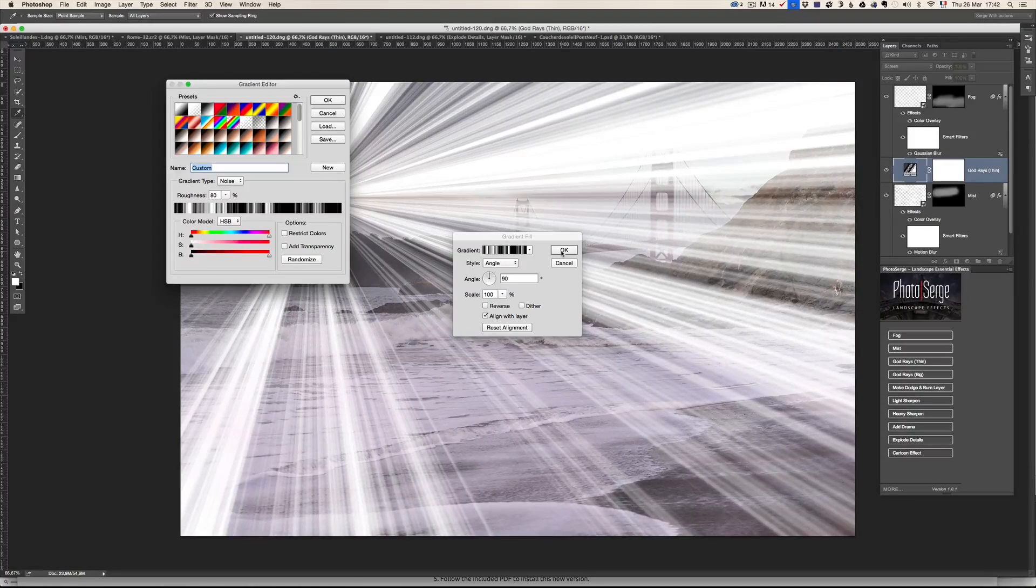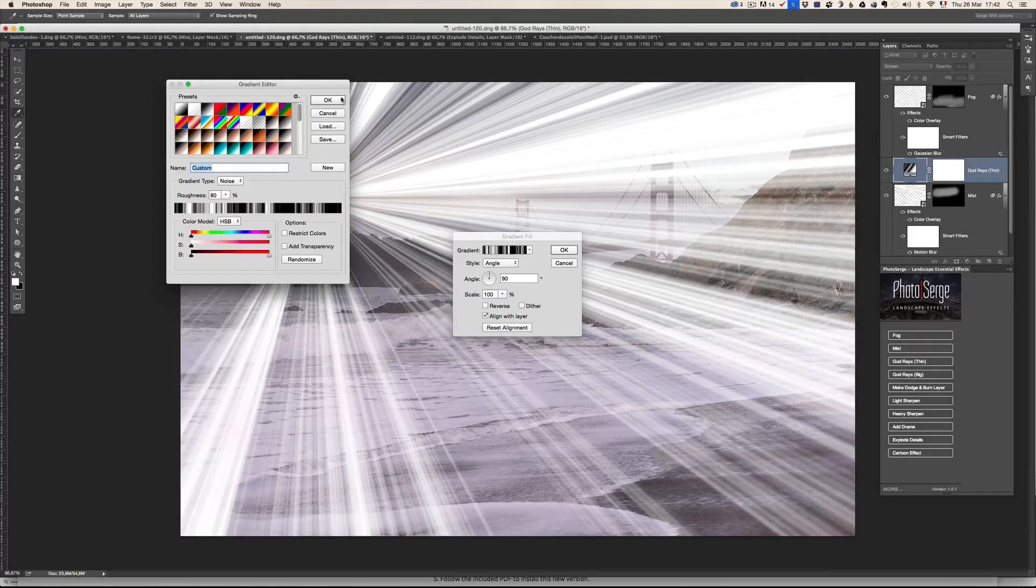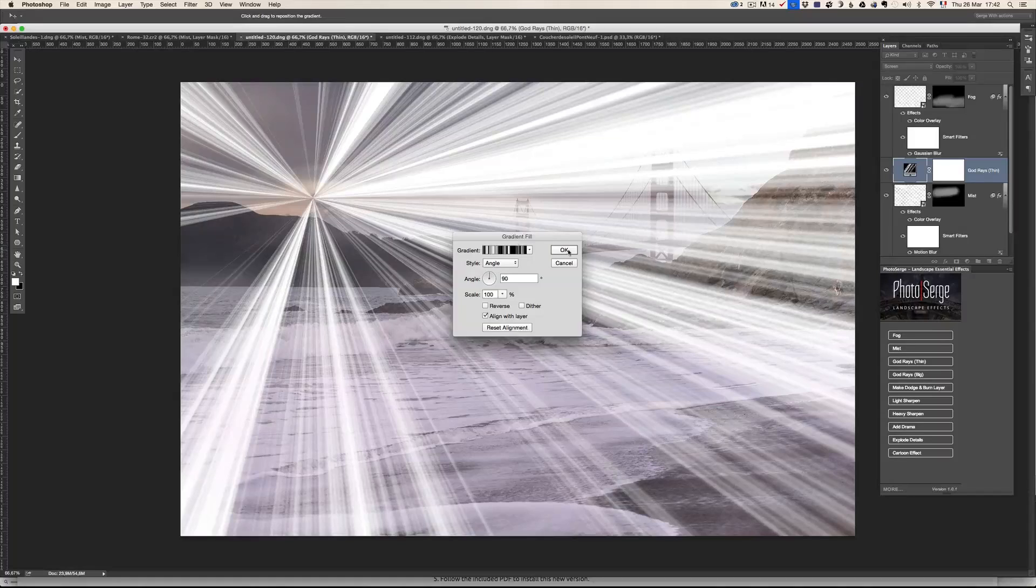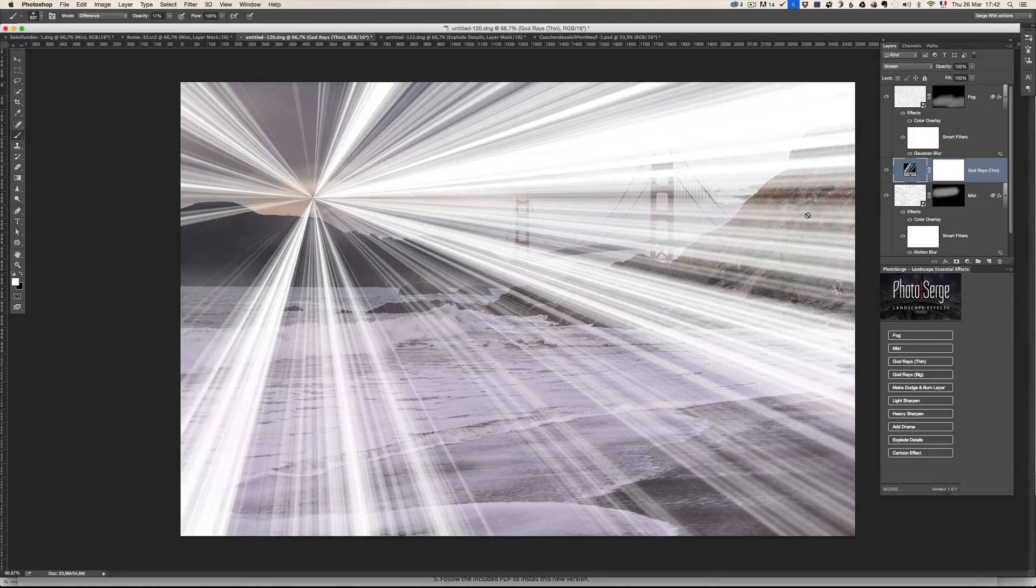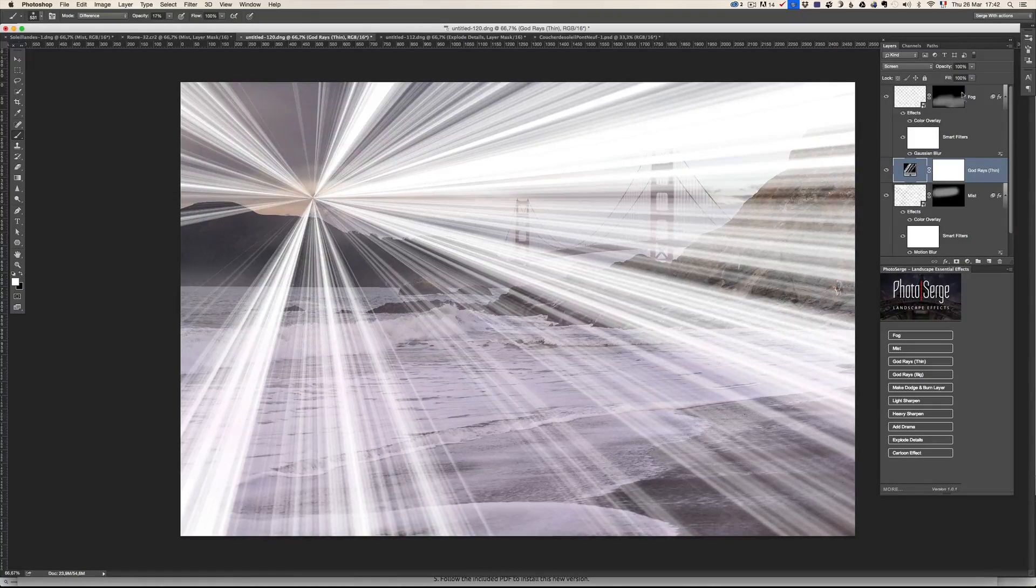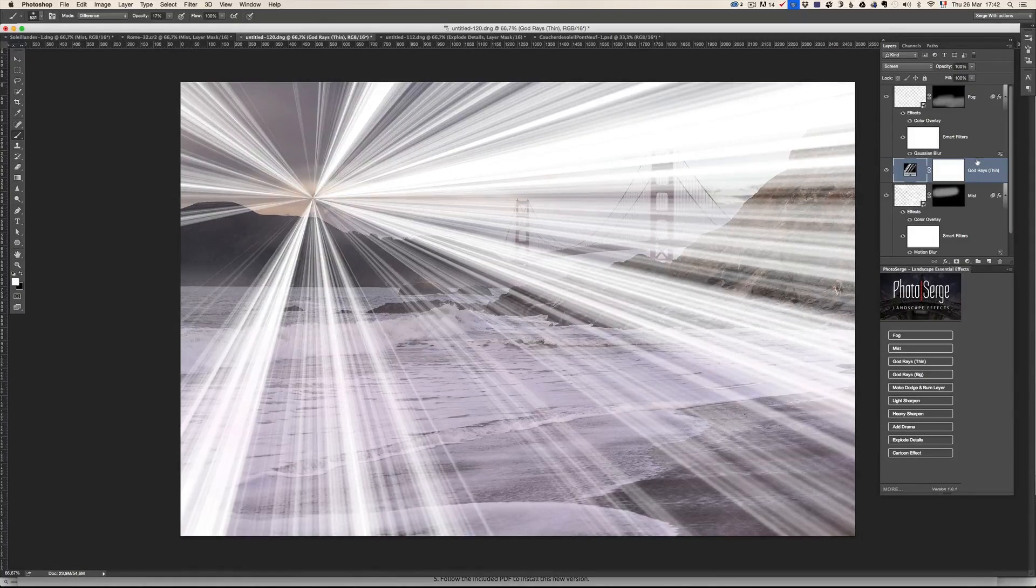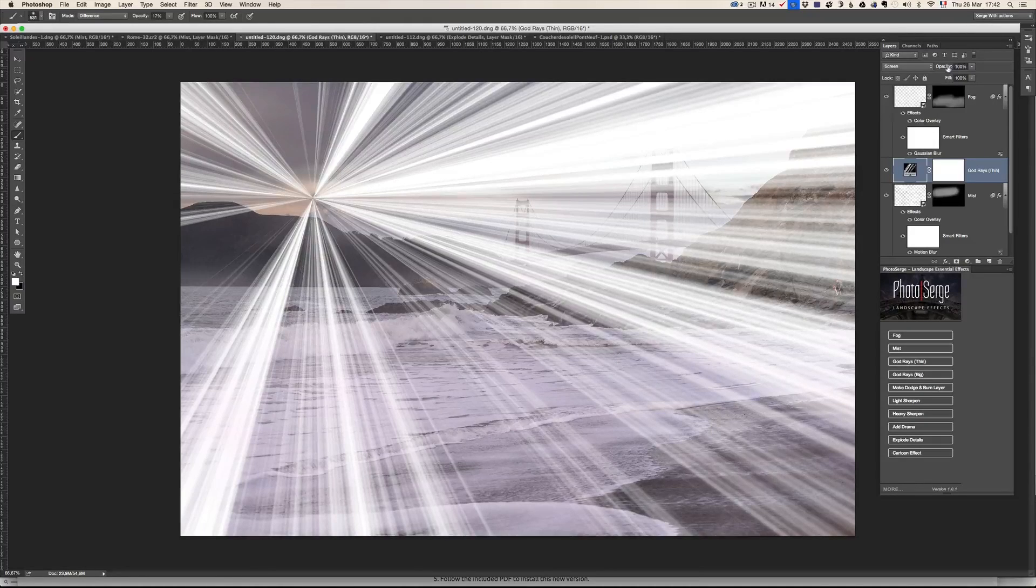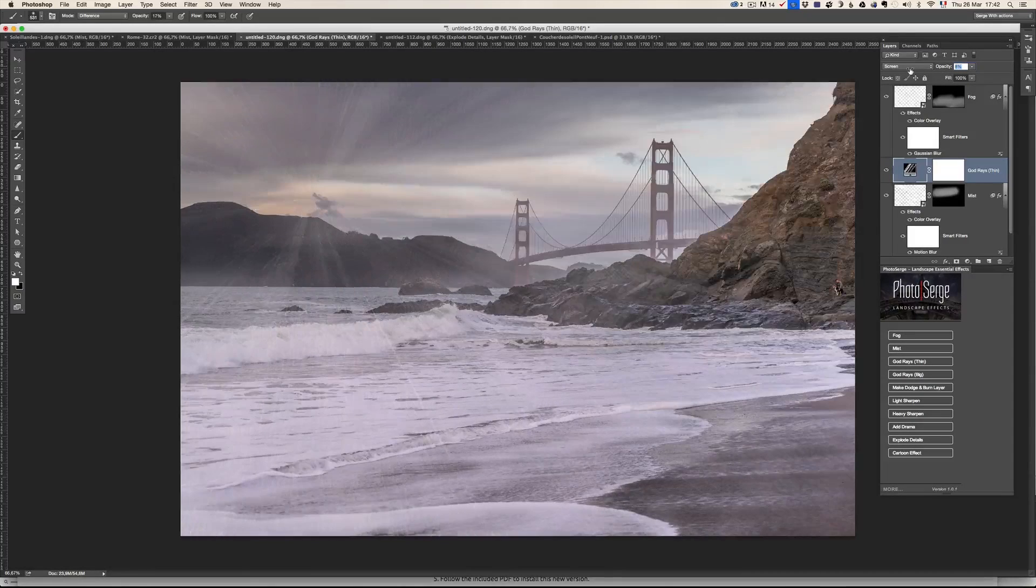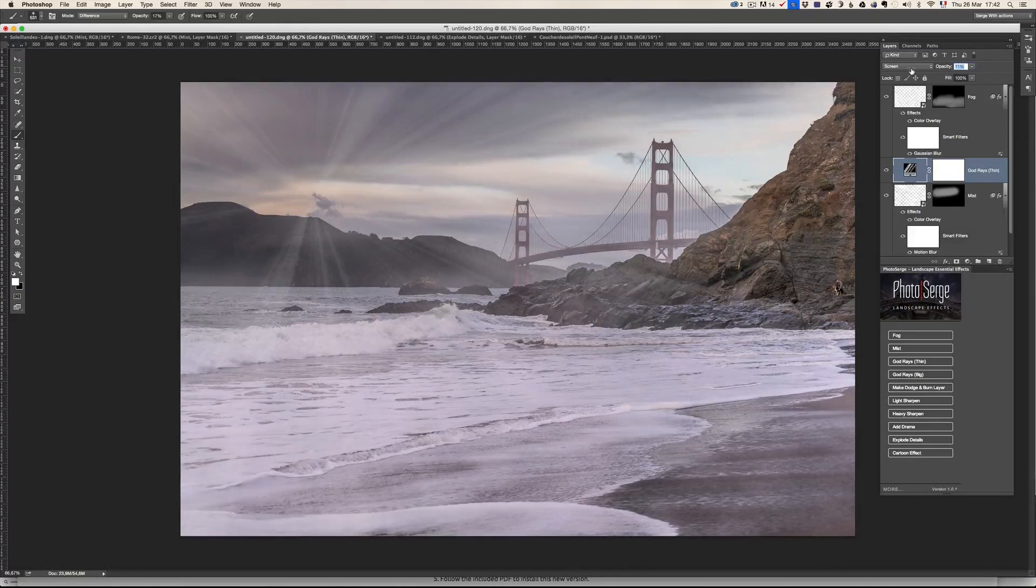Press okay here and okay there. So we're going to fake that the sun is coming here. Now, of course, this is way too much. So I'm going to lower the opacity a lot.